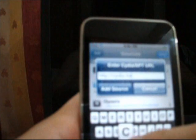And add. Type in the website, cydia.hackulo.us, and click add source.